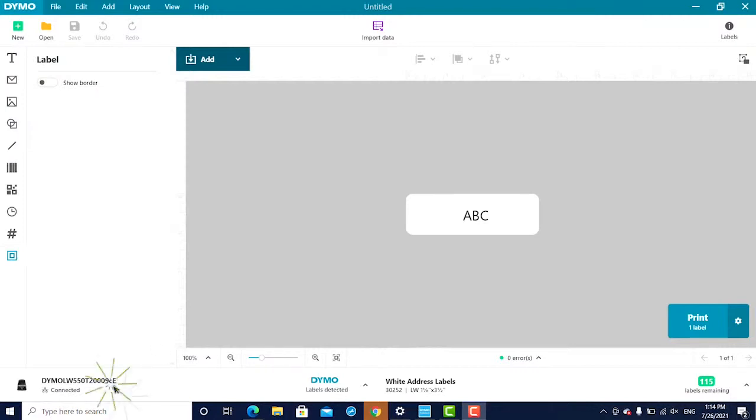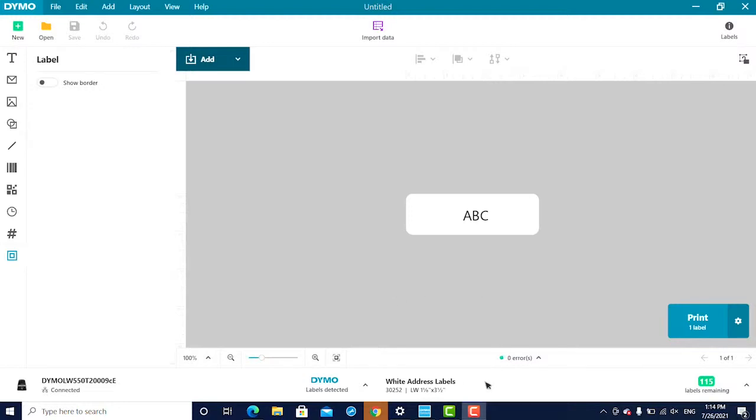I'm using a Label Writer 550 Turbo. If you are using a Label Writer 5 Series printer, it now has the automatic label recognition feature, which means the software automatically knows the label size, type, and color that is loaded in the machine, which can be seen here.